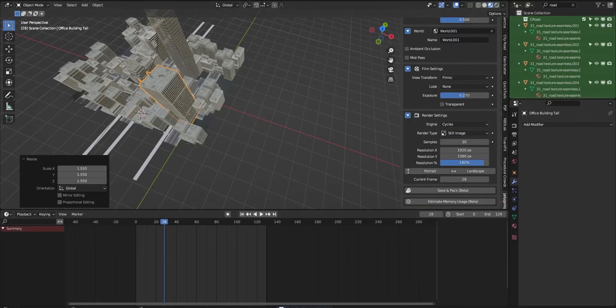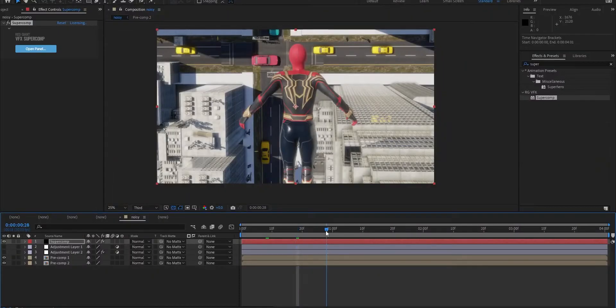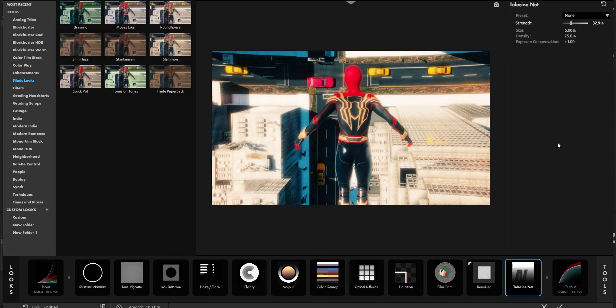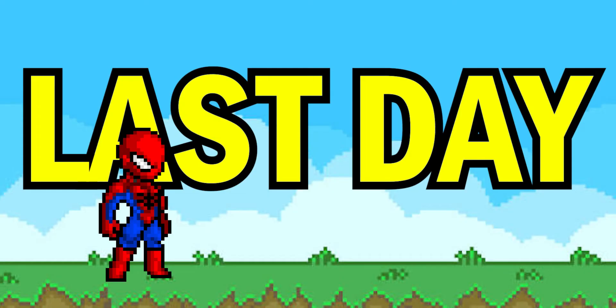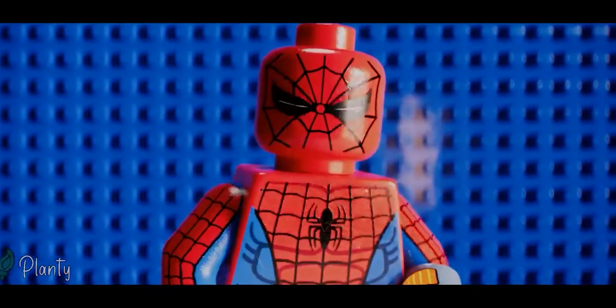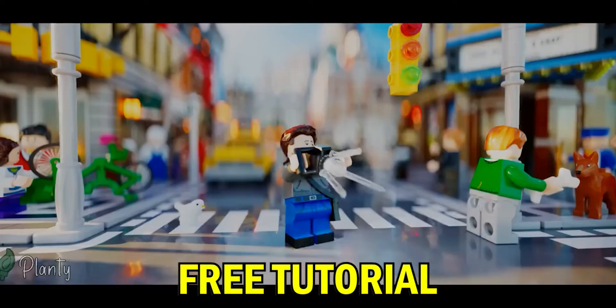For the next step, I'll do the compositing in After Effects — changing colors, adding some glow, and some dust — and I'll finish the trailer as soon as possible. If this video gets a hundred likes, I will make a Spider-Man vest in Lego and release a free tutorial for you guys.